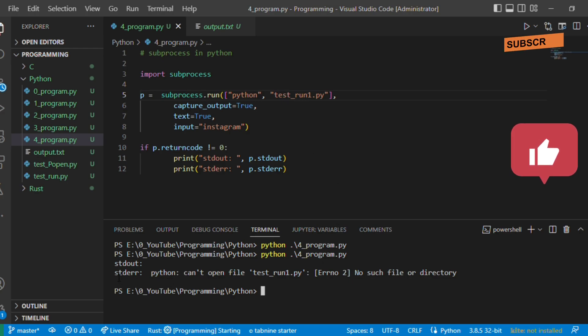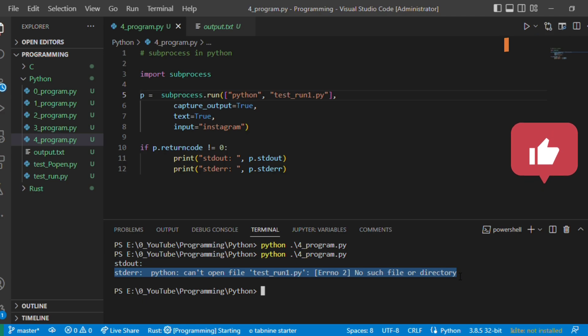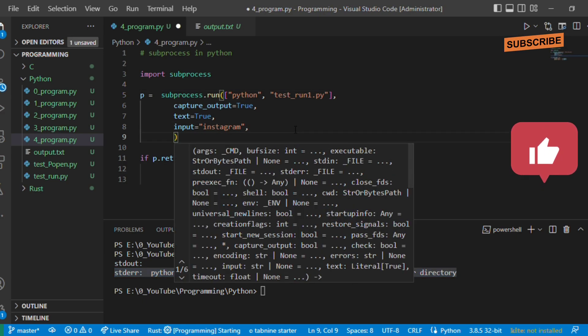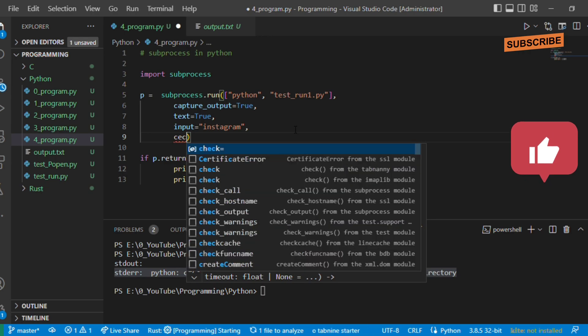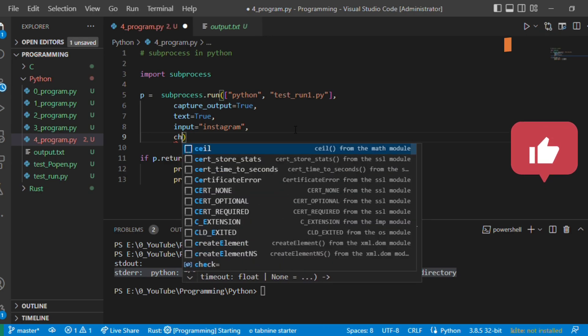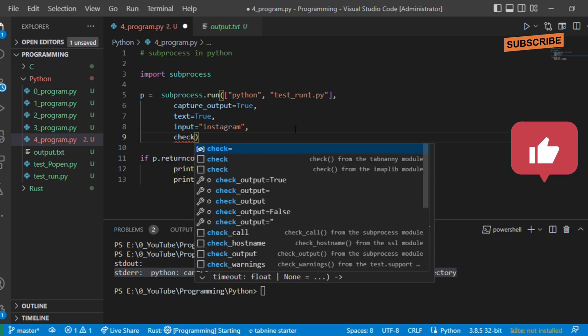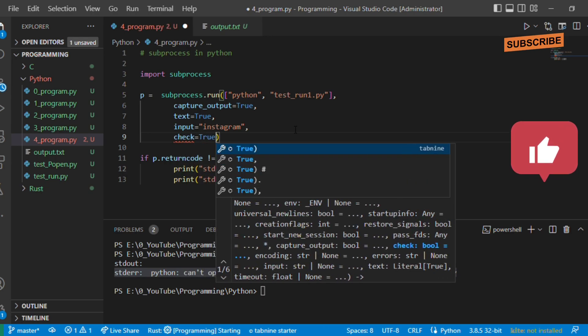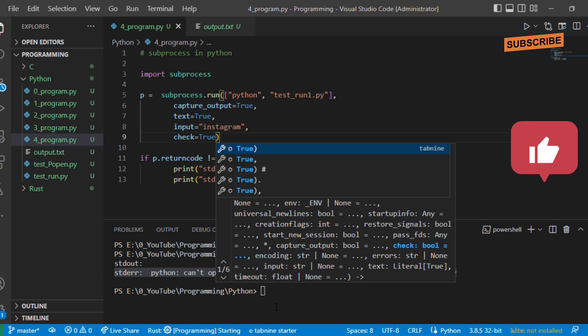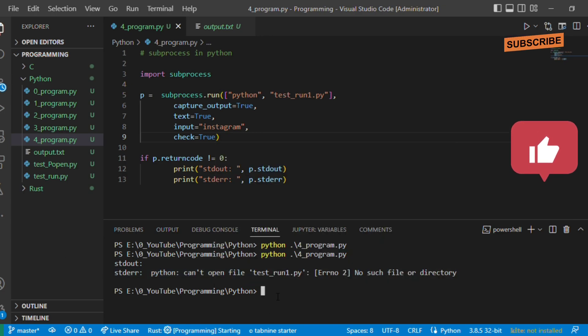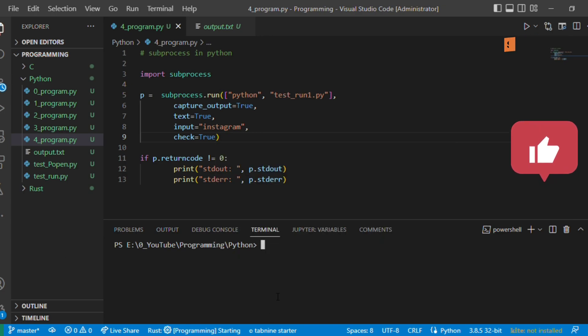There is one more parameter called check. Check equals true. If you make check equals true, if any error occurs it just stops execution and it will show the error.